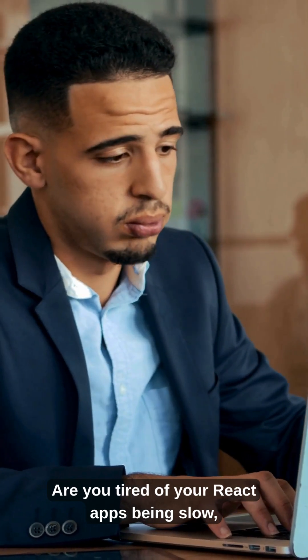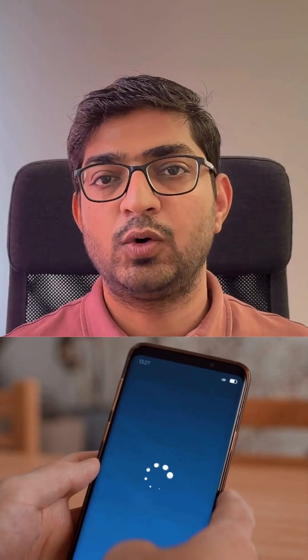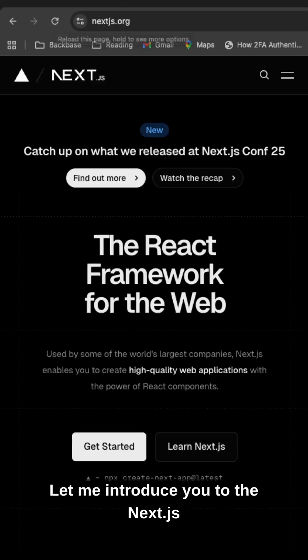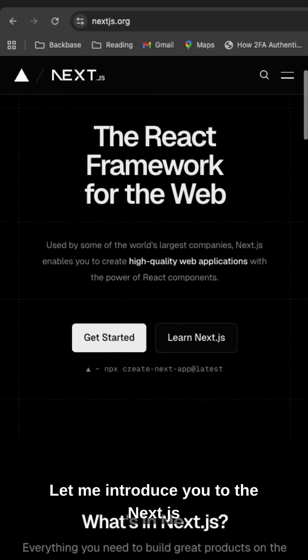Are you tired of your React apps being slow, having bad SEO, and being a pain to set up? Let me introduce you to Next.js.